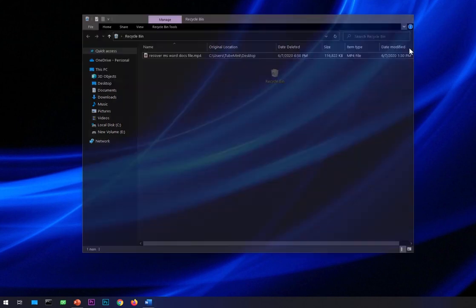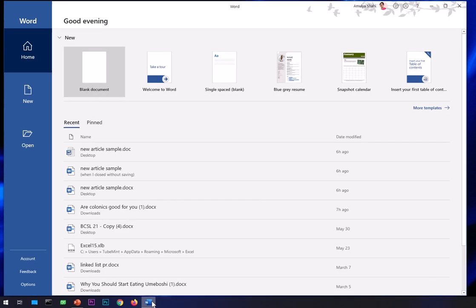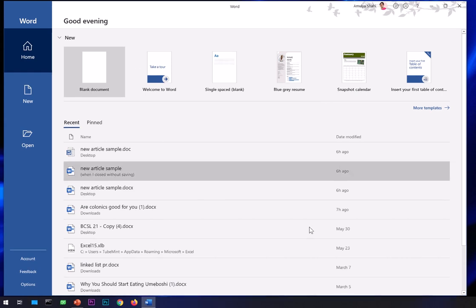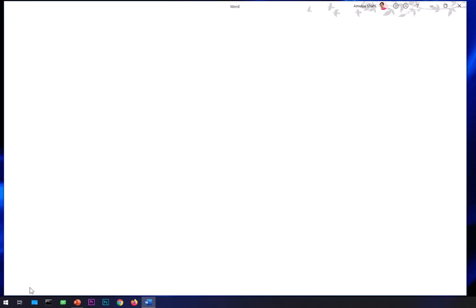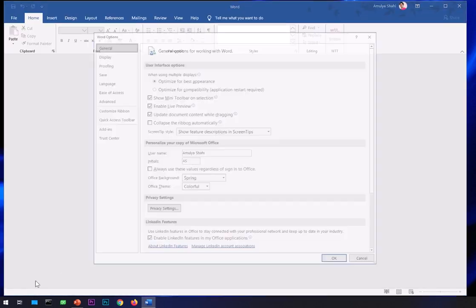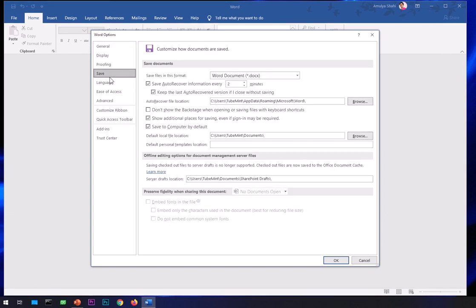The second way is by going to the auto-recovery location of Microsoft Word. Go ahead and launch your Microsoft Word, go to the Options section and click on it. You will get the Word Options window. Go ahead and click on the Save button.